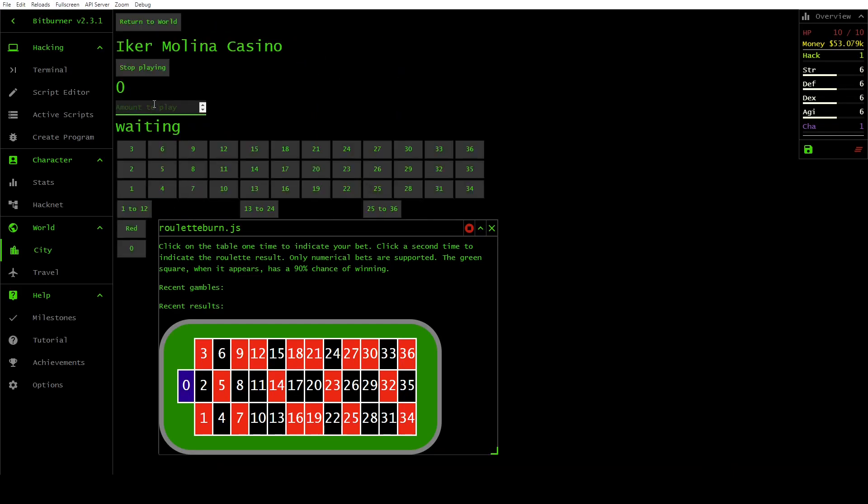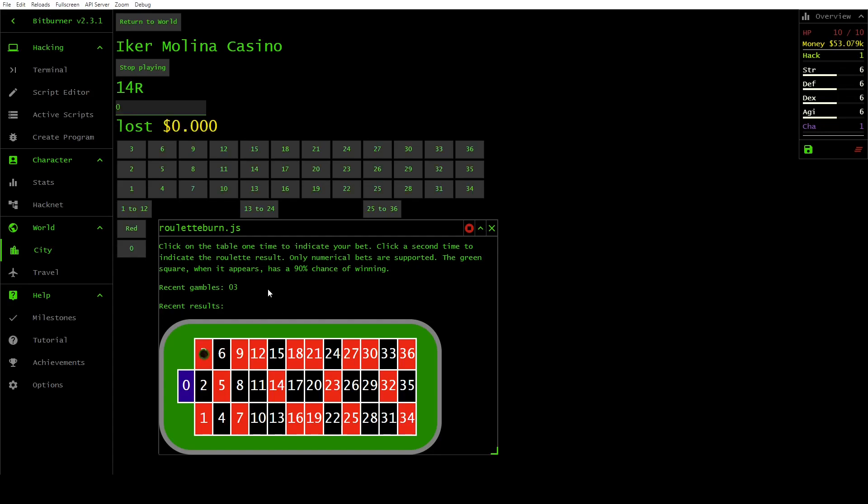You can actually set the amount to gamble to $0. We are going to just do that. You click once and it puts the chip there. That is where you did your gamble. Then you click again. That is the result that came up there. We are going to do that a few times.